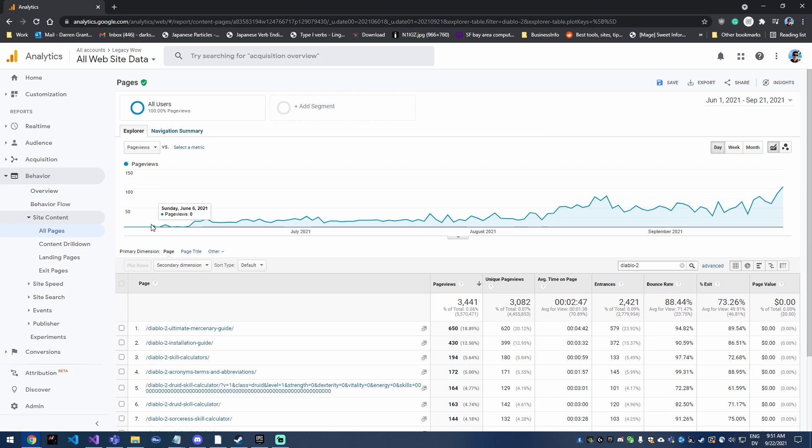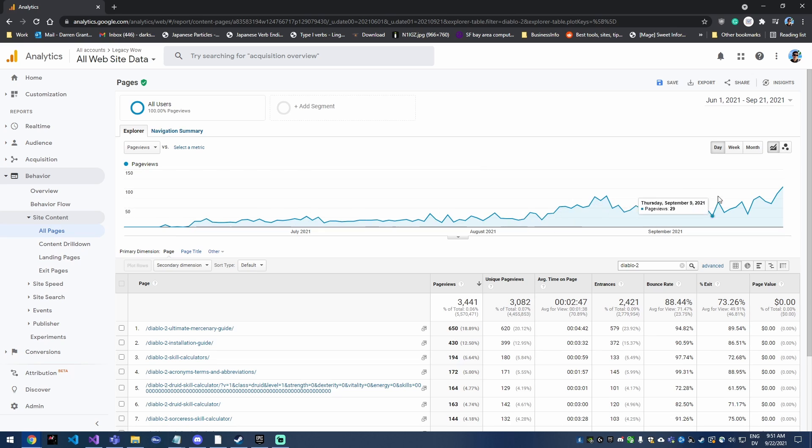And as you can see, there's zero page views, and we get six, and then it just starts growing from there and taking off.